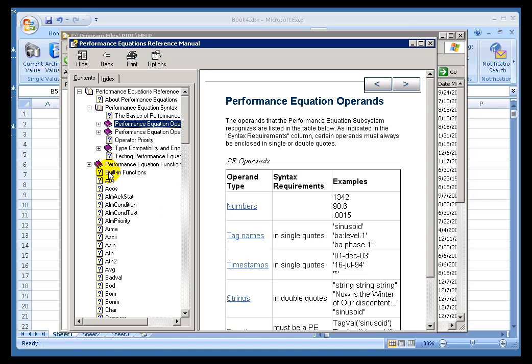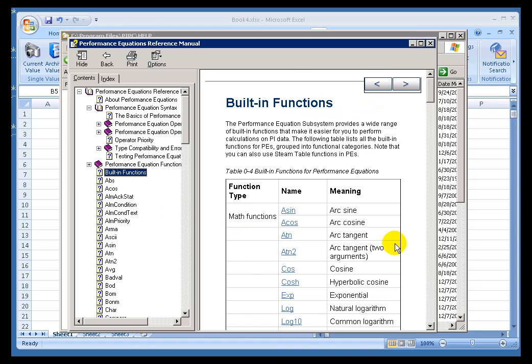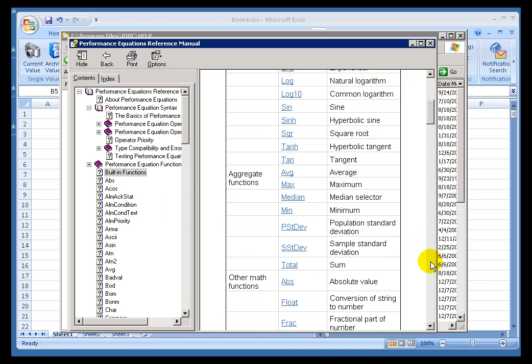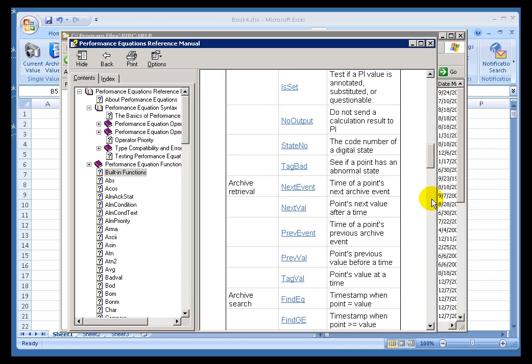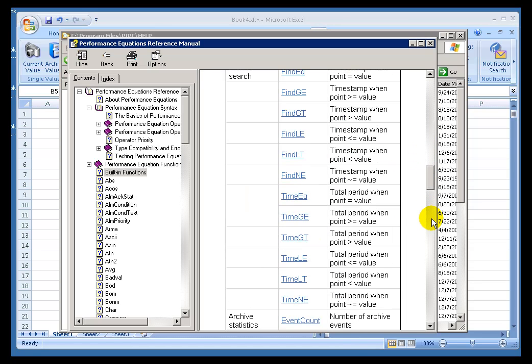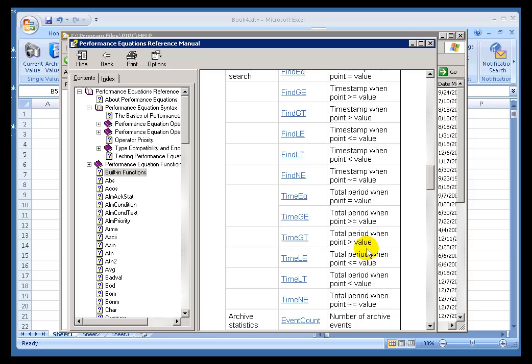And under PE Reference, you'll find a lot of information about the Performance Equation Syntax. This is an Expression Syntax that has a series of built-in functions that are specifically designed for people working with real-time data. It's got great functions you can make use of, how long has something, a value been greater than X, et cetera.